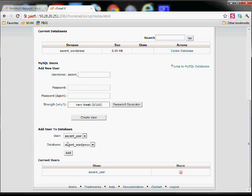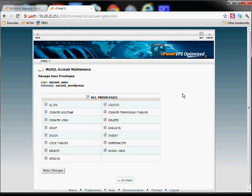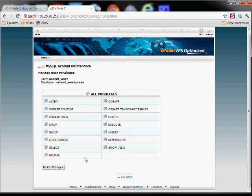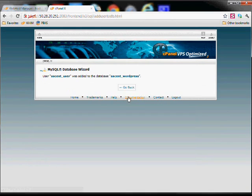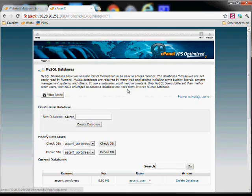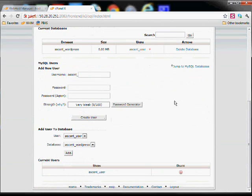You've created the database, you've created the user. You need to add the user to the database, select all privileges, and make changes. So the database and user are now all set up.